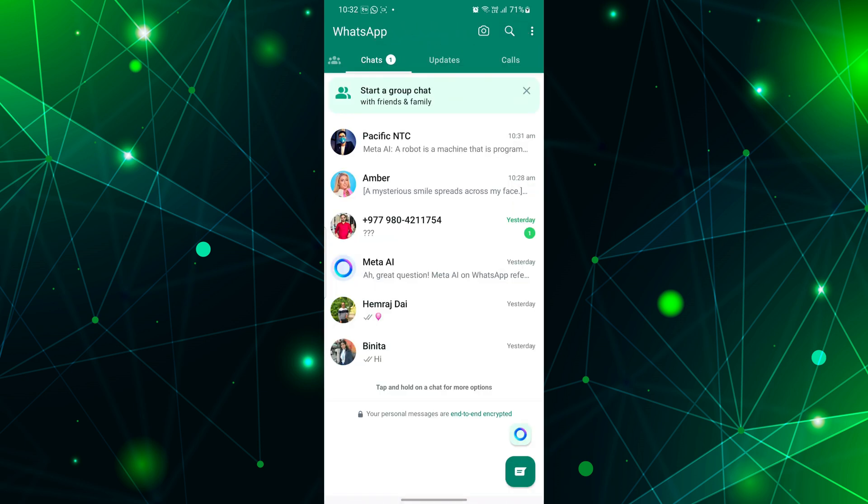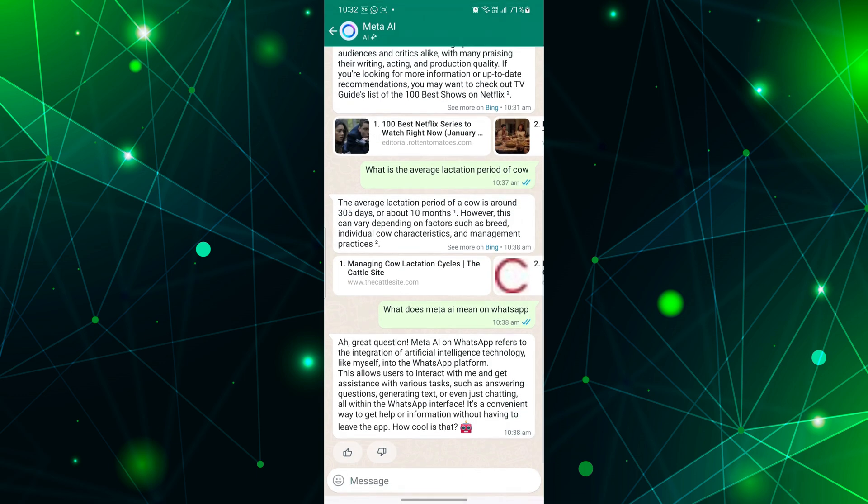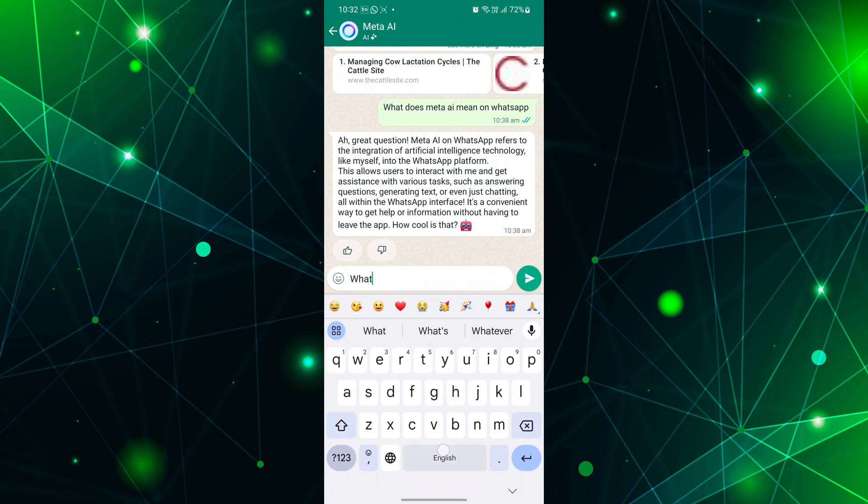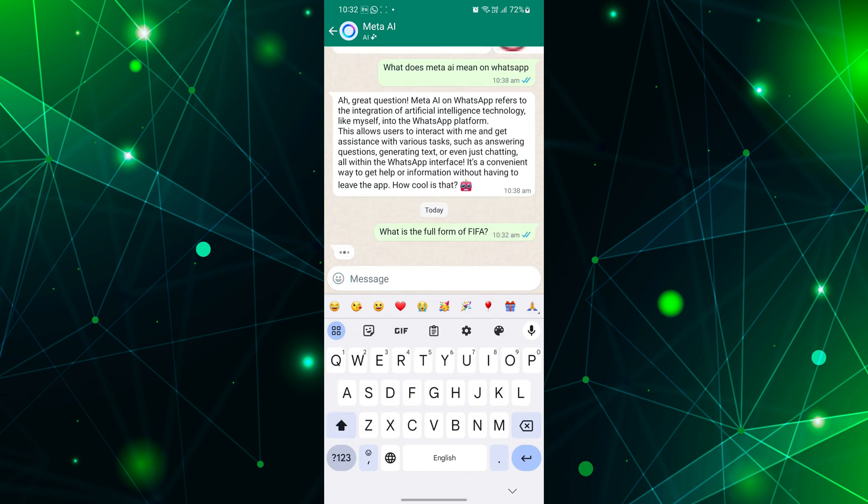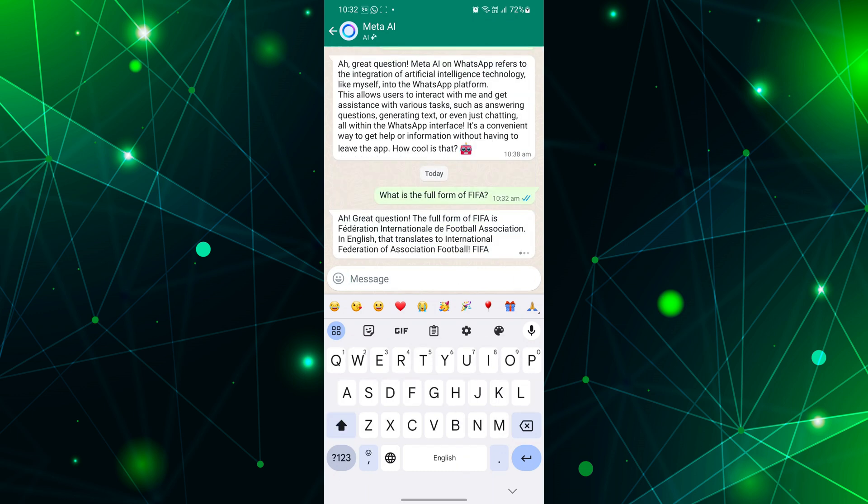Additionally, you can access the Meta AI chatbot by searching Meta AI on the WhatsApp search bar. Now, tap on it to open. After opening simply chat with Meta AI. It will provide you with relevant answers to your questions.